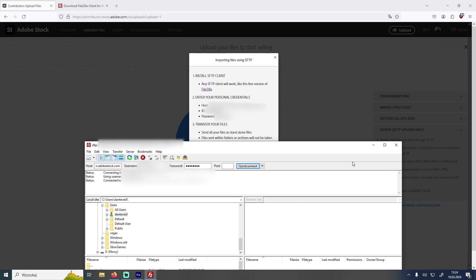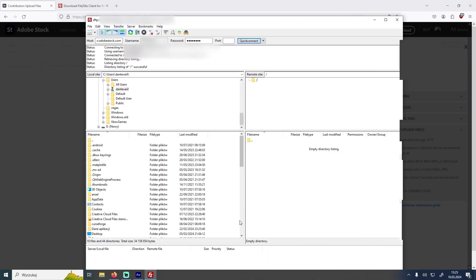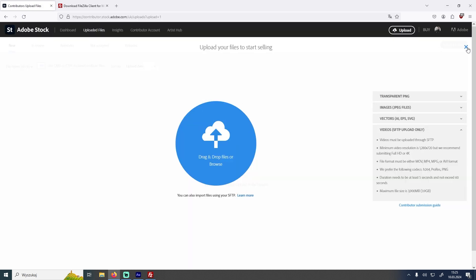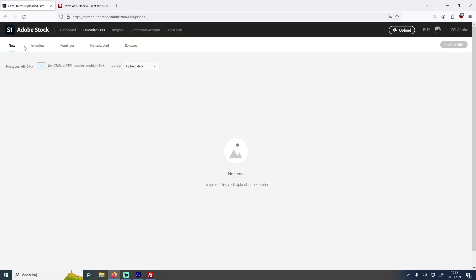After you see directory listing successful, that means that you can upload files to Adobe Stock. You just open the folder with the video file and drag it over right here. After that you will see them uploading here on the bottom. When they are uploaded you will have to wait a couple of minutes and you will see them here in your Adobe Stock profile waiting to be keyworded.